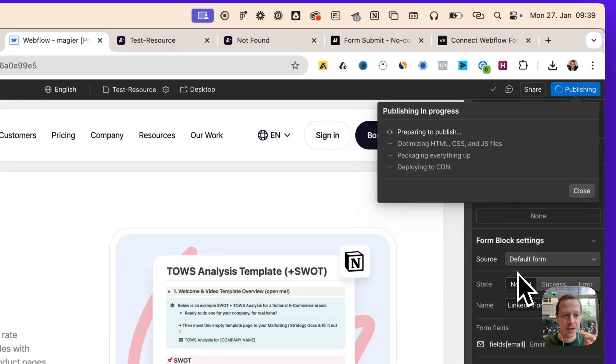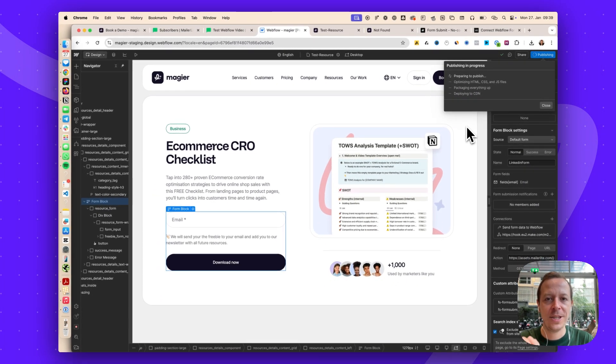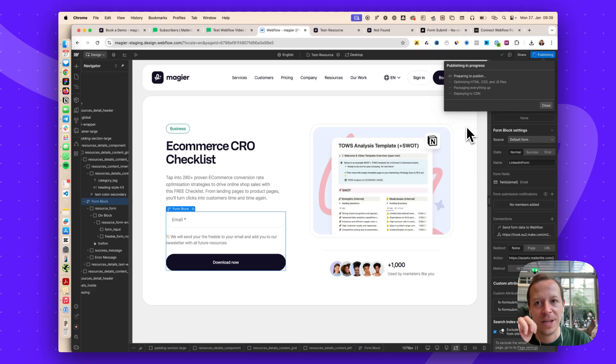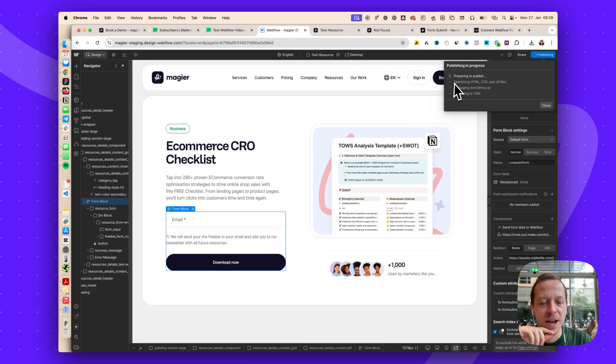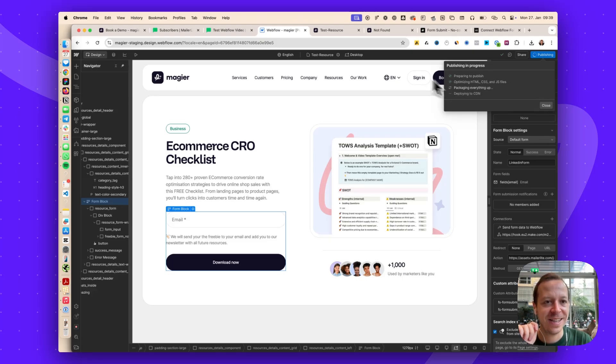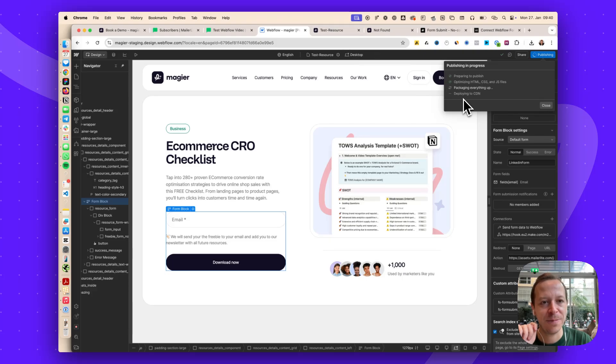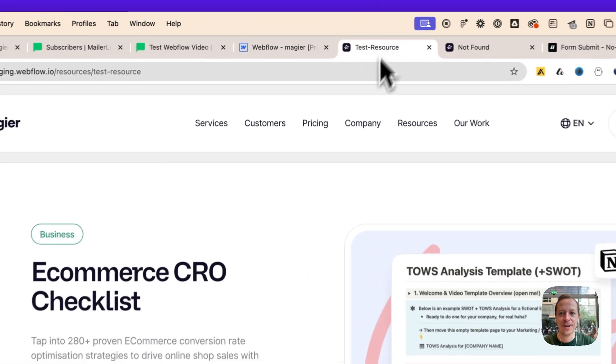Let's deploy it to the Webflow staging here and then we can try it out. Deploying of this site takes a little bit of time as it's a little bit bigger. But everything is packaged up and once it's deployed to the CDN, we can reload the page and try everything out.